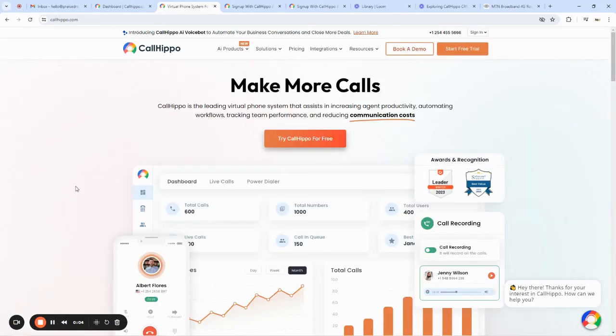Hello guys and welcome to yet another wonderful edition of my YouTube channel FastKD. My name is Richard. Today we're going to be looking at a very important, powerful tool that can help you save call costs when you manage your businesses, relate with your customers. This is a perfect tool if you are into cold calling, if you manage your business over the cloud and want to get a phone number. It's called Call Hippo.